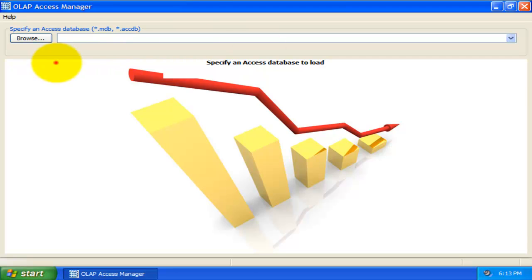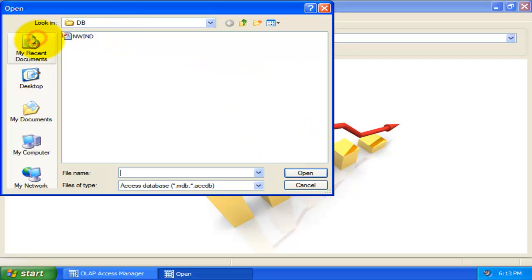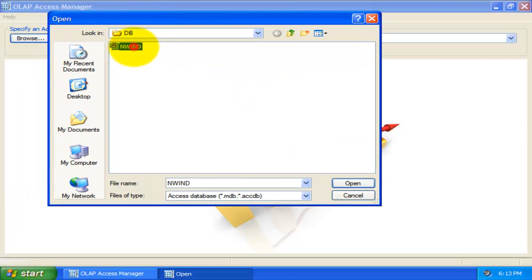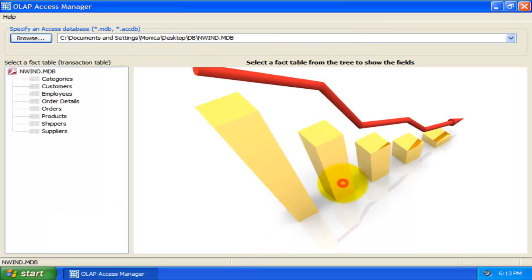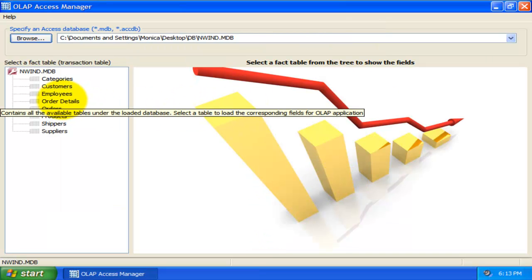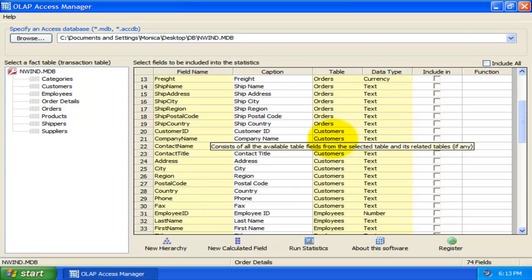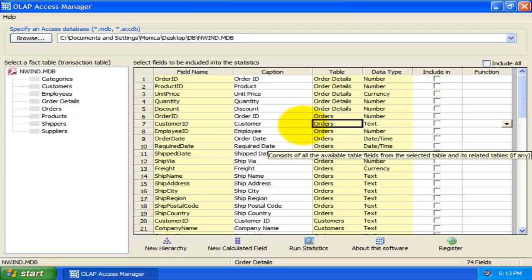Let us take an example of running OLAP Statistics and reporting on the Northwind Trader Sample database. This database comes with a transaction table, order details which is related to other tables by foreign key relationships. Therefore, it is a perfect candidate to be a fact table.